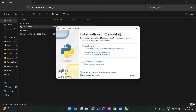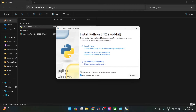You can also change the directory where Python is being installed. The default directory is C:\Users\username\AppData\Local\Programs\Python\PythonVersionNumber. If you want, you may choose custom installation and change the path, but I'm using the default path.